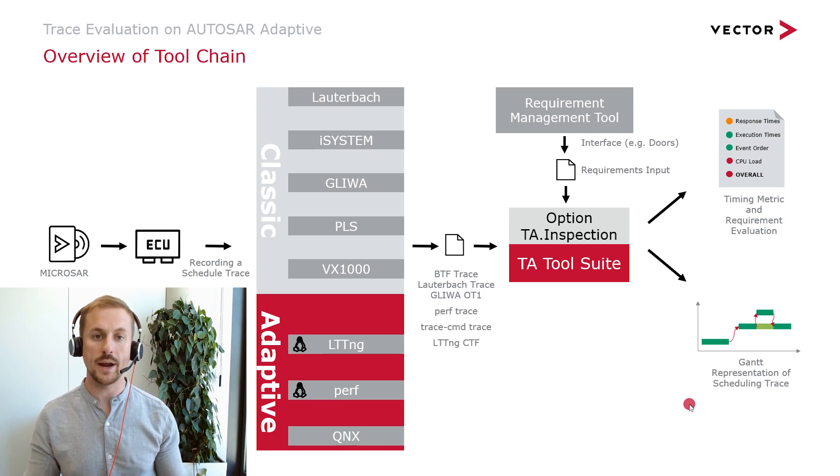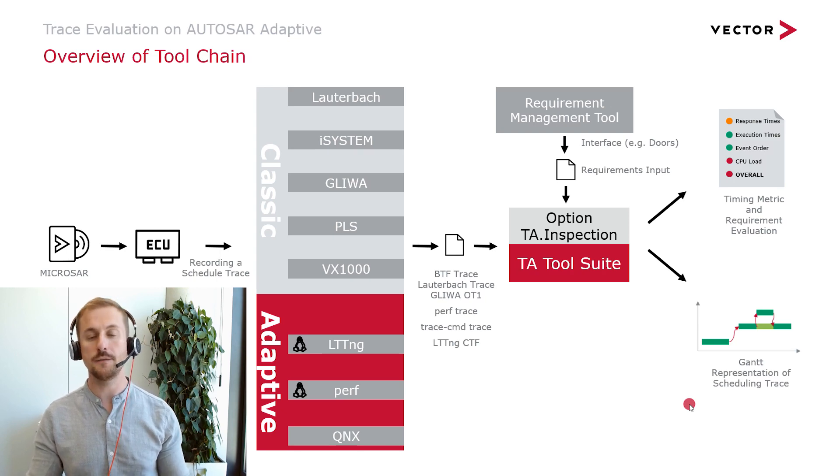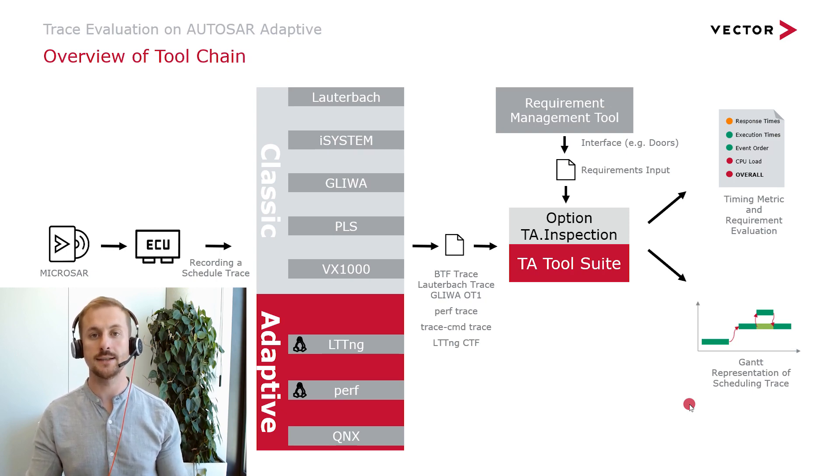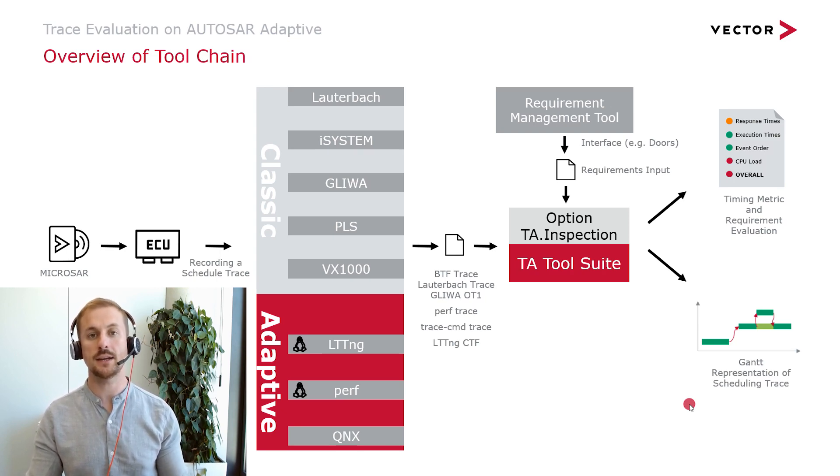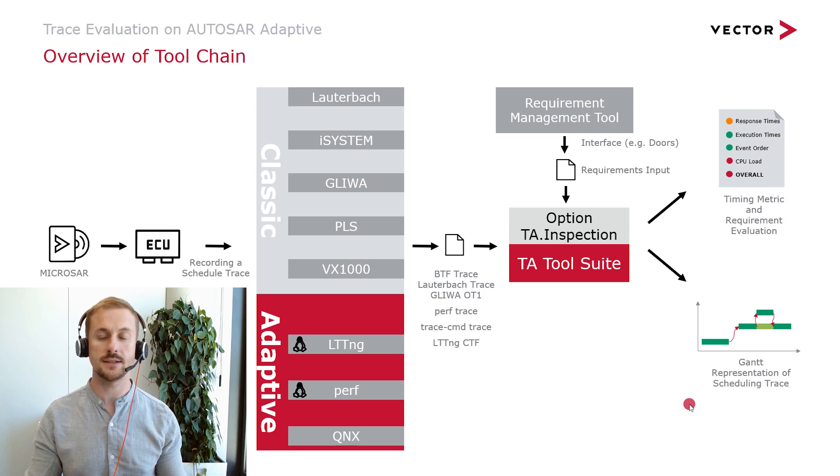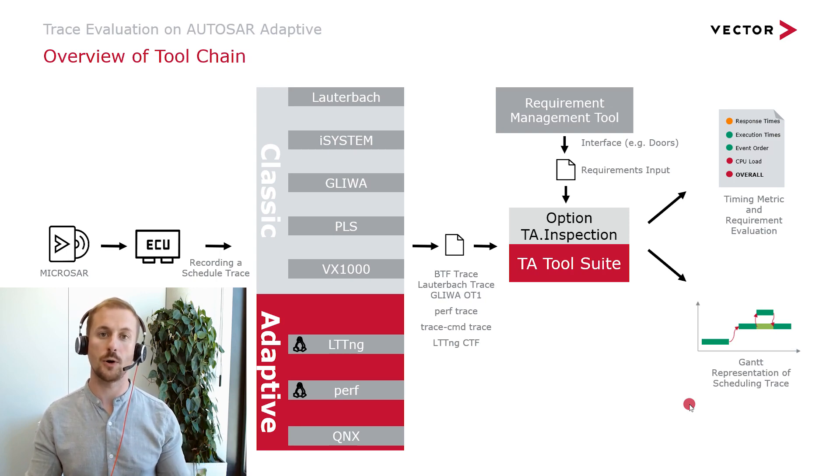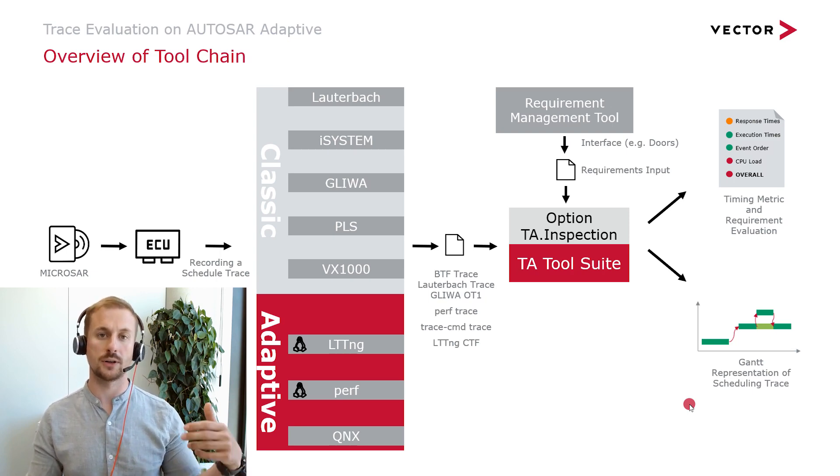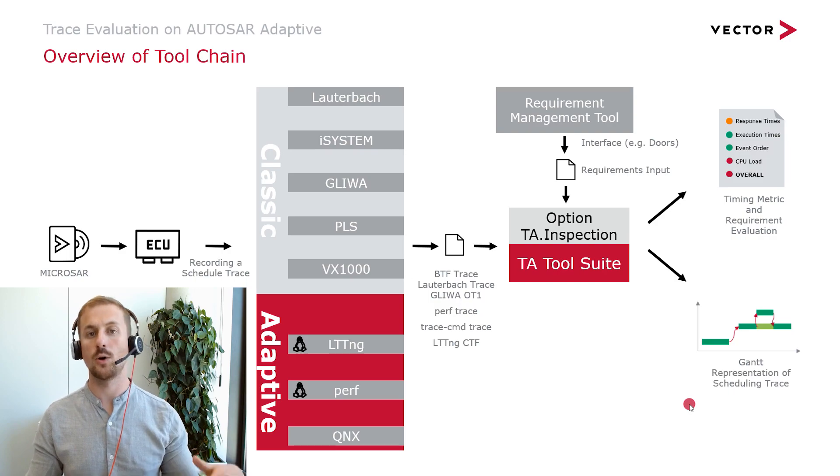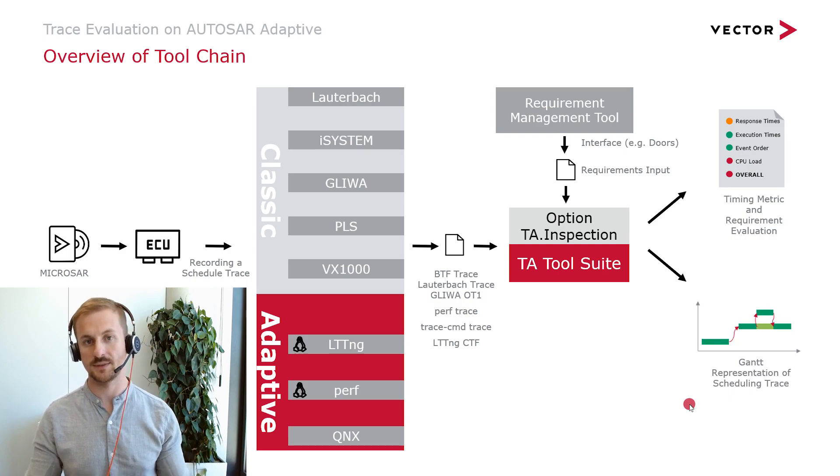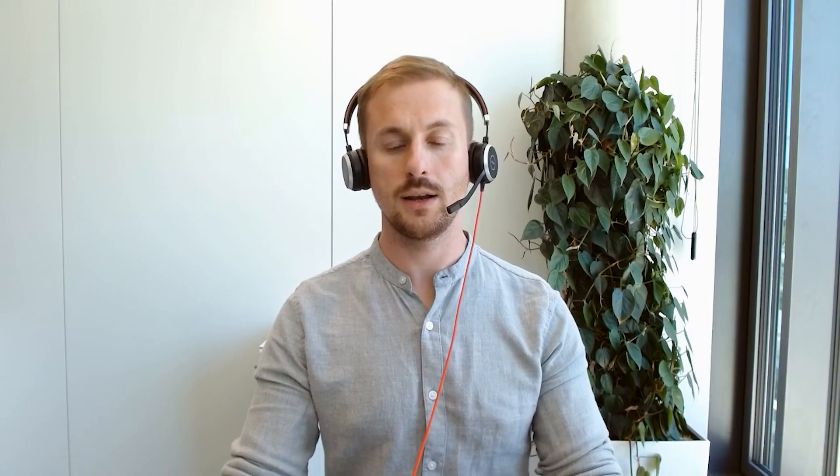By the way, a key feature of the tier 2 suite is the systematic and consistent analysis of traces which were recorded on classic or adaptive systems. Let's have a more detailed look on the toolchain.